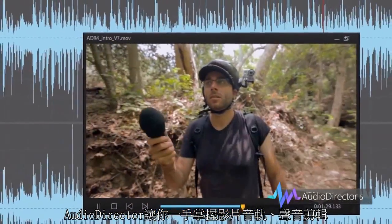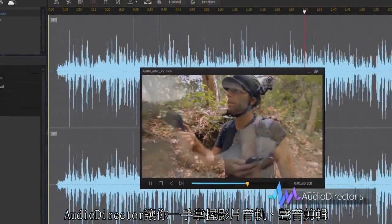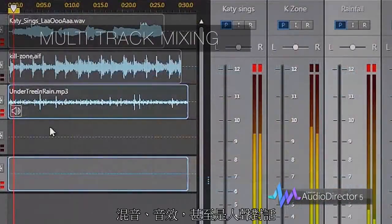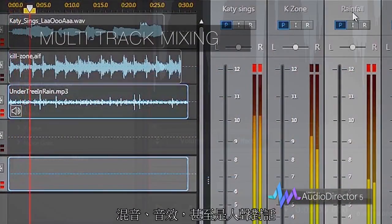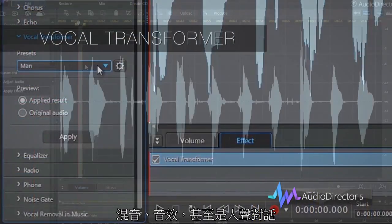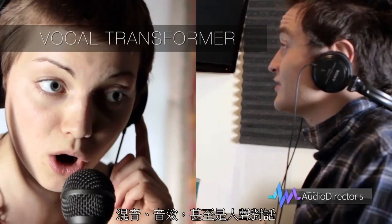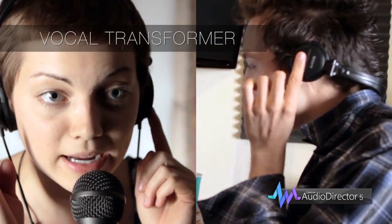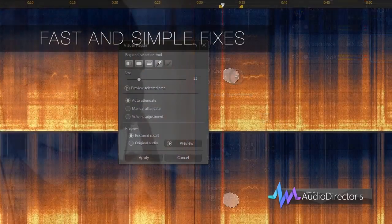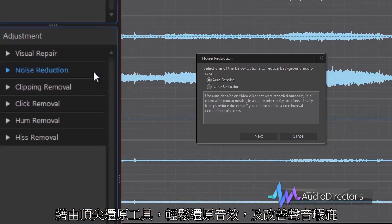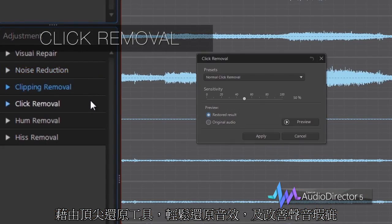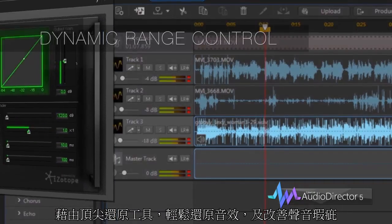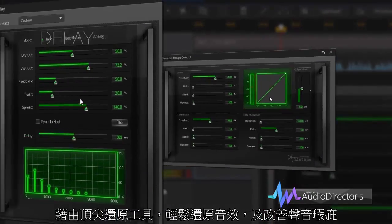AudioDirector gives you total control over the editing, mixing and mastering of your video's soundtrack, sound effects and even dialogue. Cutting-edge restoration tools allow you to restore and enhance files that have audio flaws or imperfections.